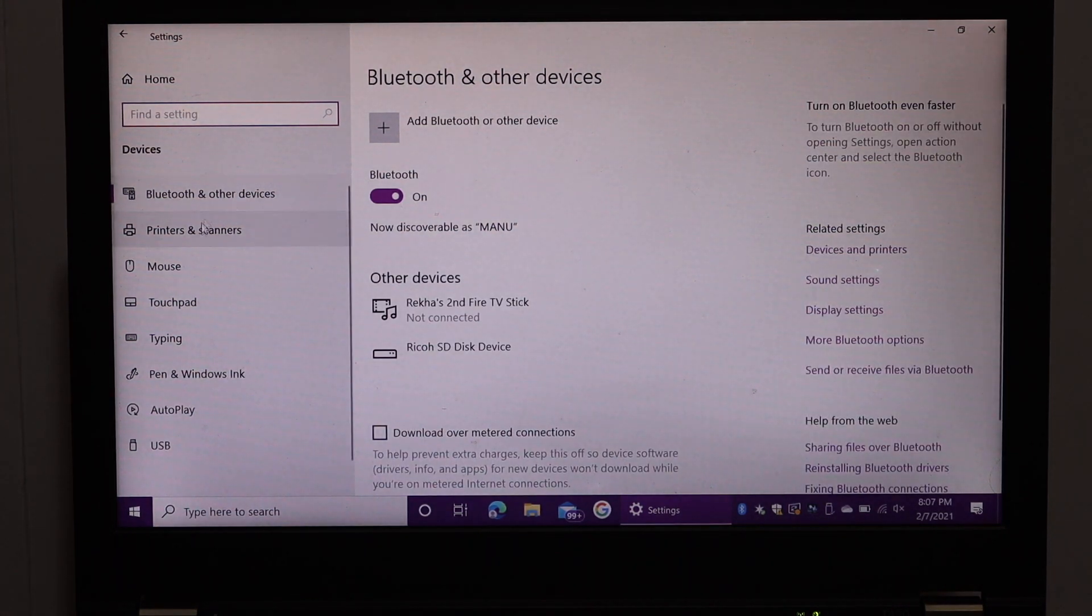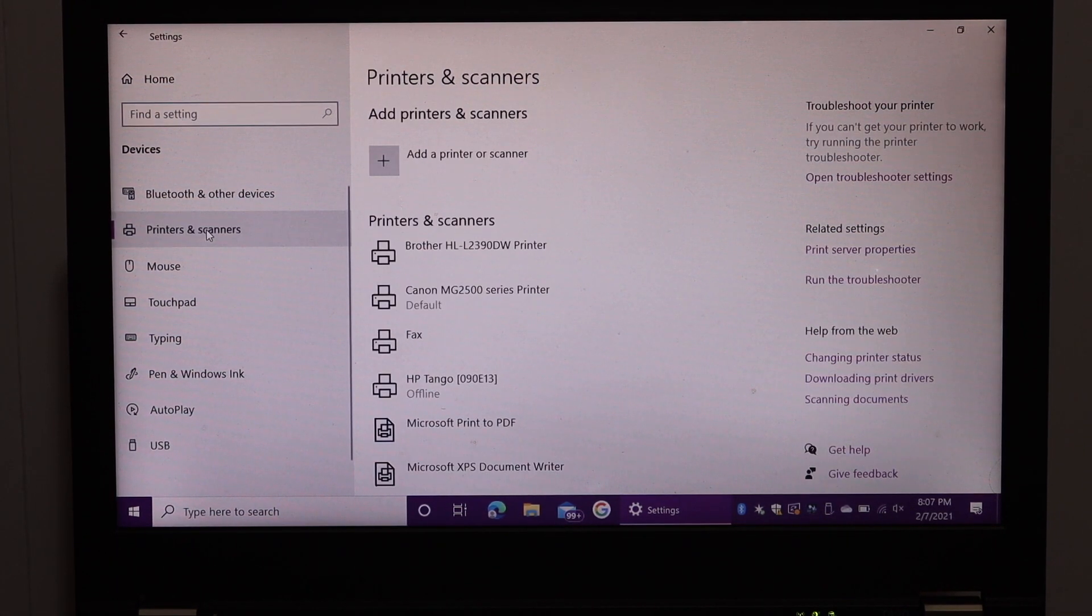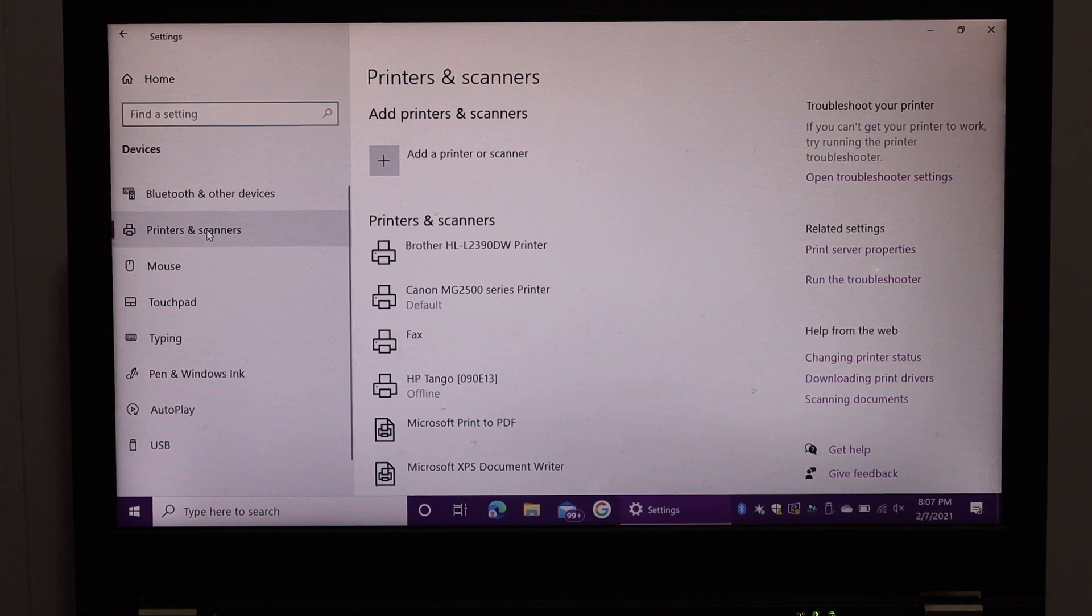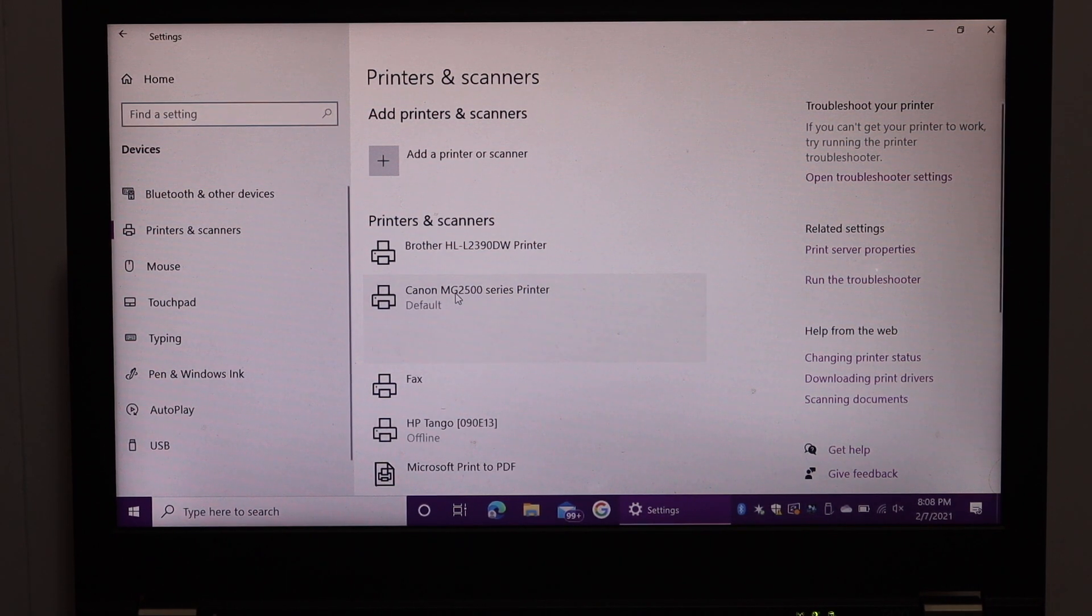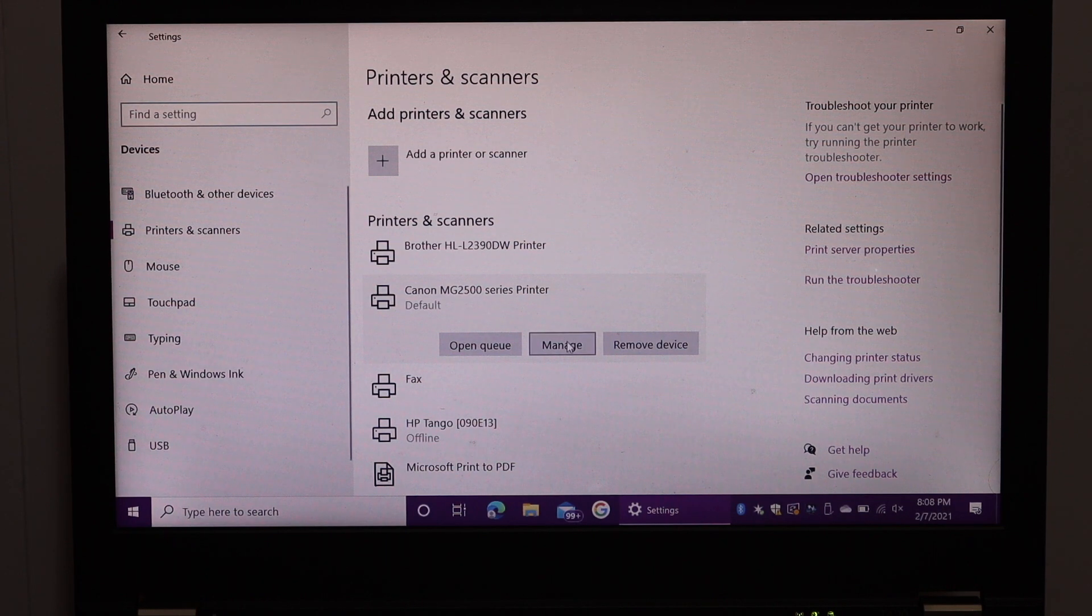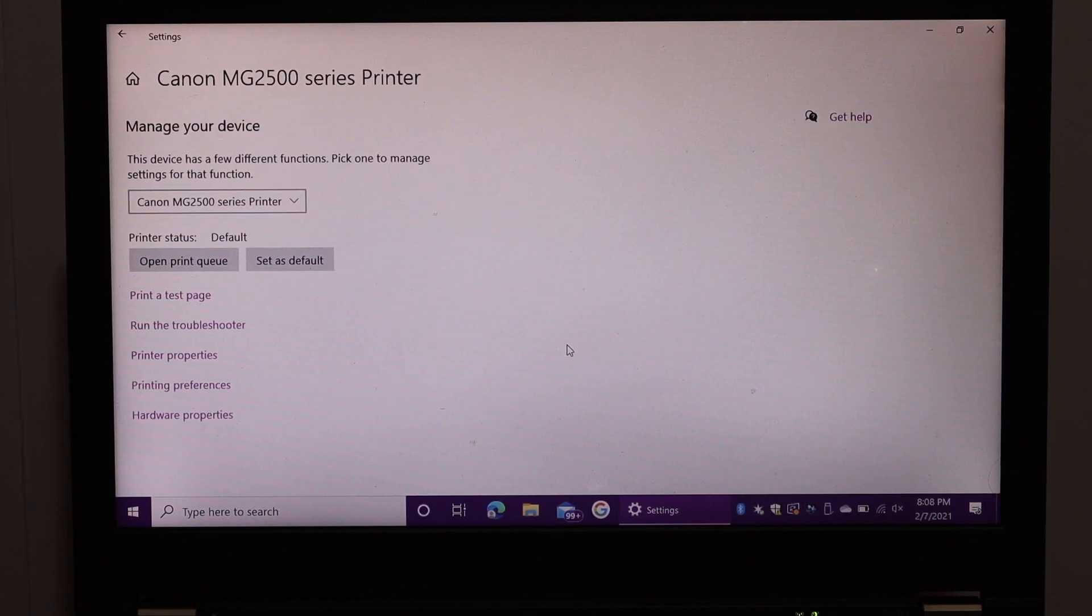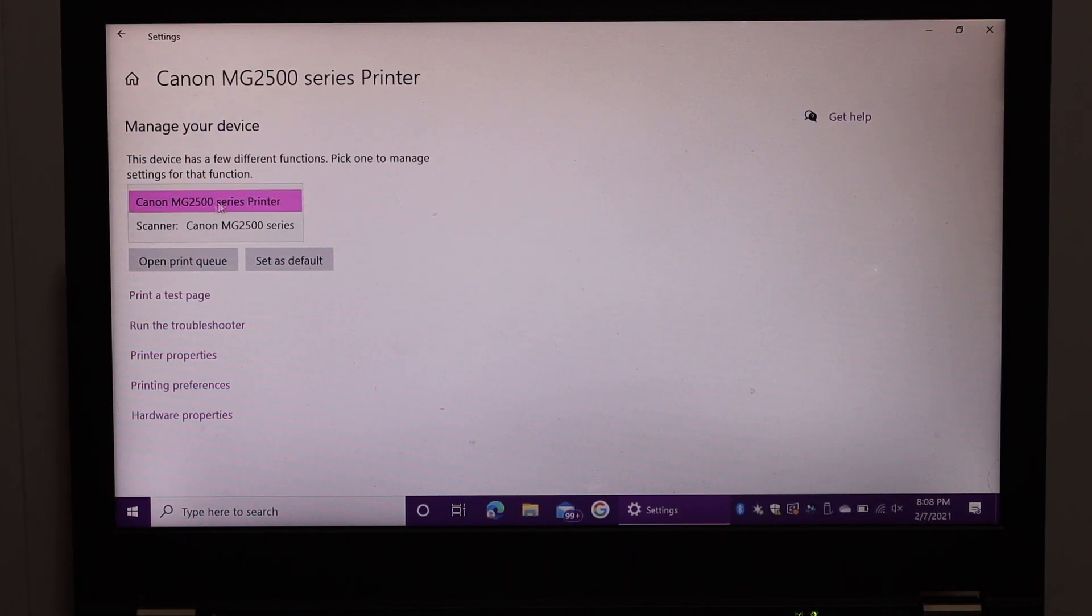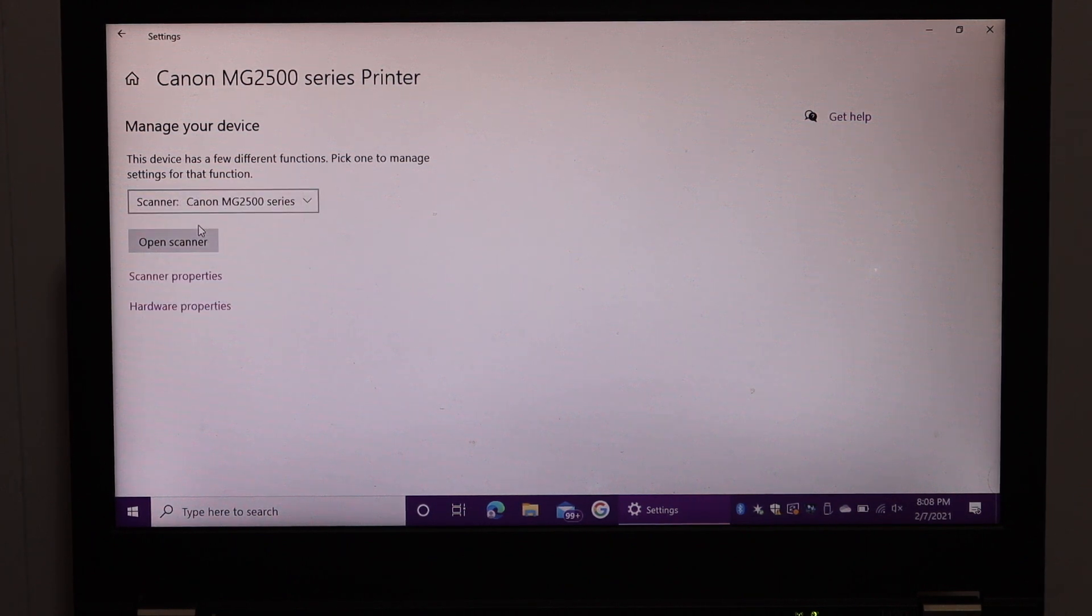Click on Printers and Scanners. Here we see Canon printer. Click on that and you get the option Manage Printer. Click on Manage, scroll down and look for Scanner Canon MG2500 series. Click on that and click on Open Scanner.